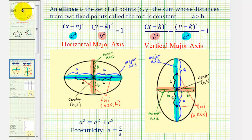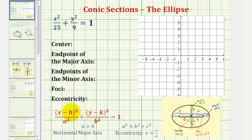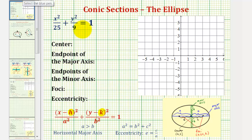Going back to our first example, we already said that the center would have coordinates h, k. But looking at our equation, since our numerators are x squared and y squared, that means h and k would both be zero, and therefore the center of our ellipse would be the origin with coordinates zero, zero.